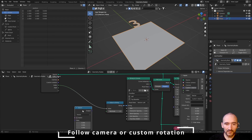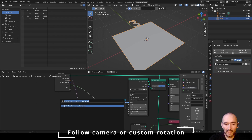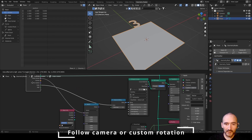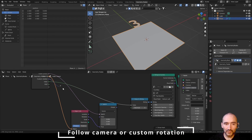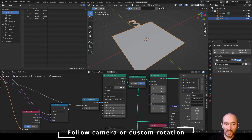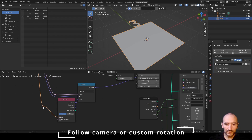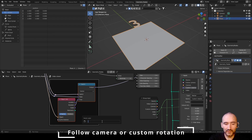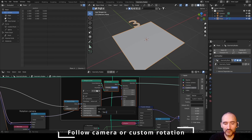I add a Switch node, set to Vector, and if 'follow camera' is true, I want the rotation of the camera. To do this, I use an Object Info node, link the object here, and use the rotation in the true value of the switch. In the false value, I use the custom rotation, and use this output as the rotation of the Transform node. I create frame boxes to help understand the layout — selecting these nodes, Ctrl+J, F2, naming them 'Rotation Camera' and 'Text Creation'.